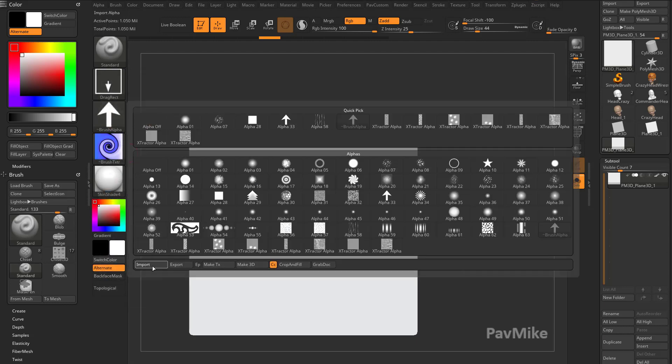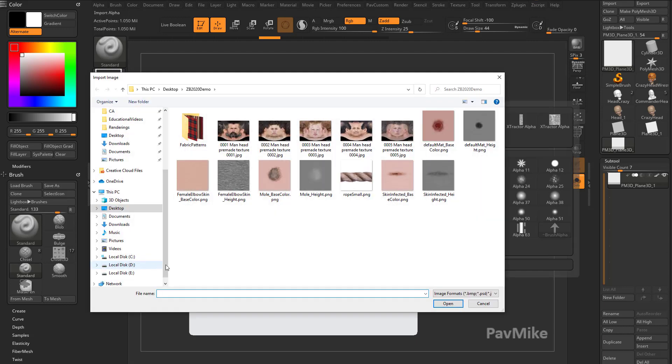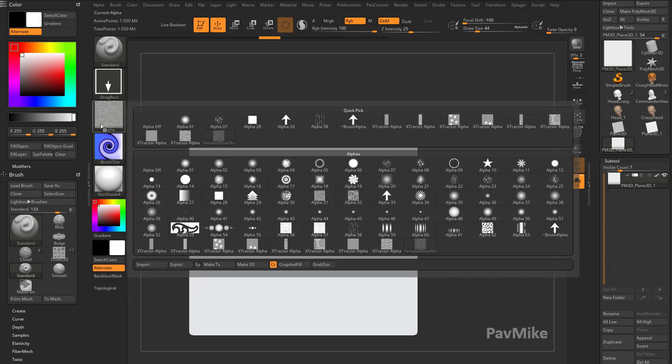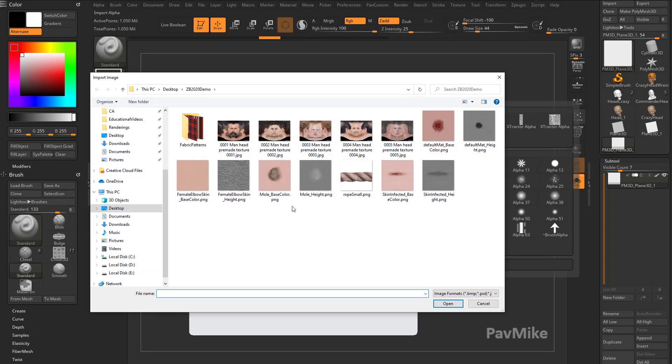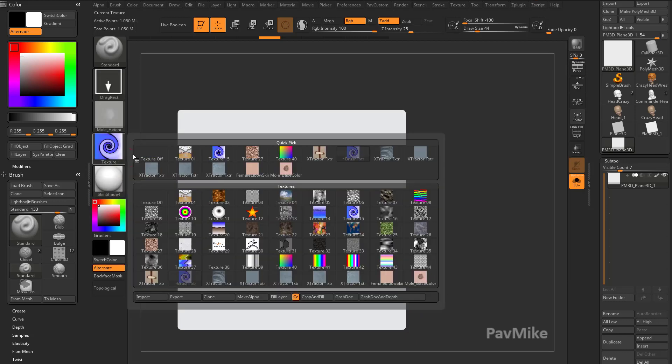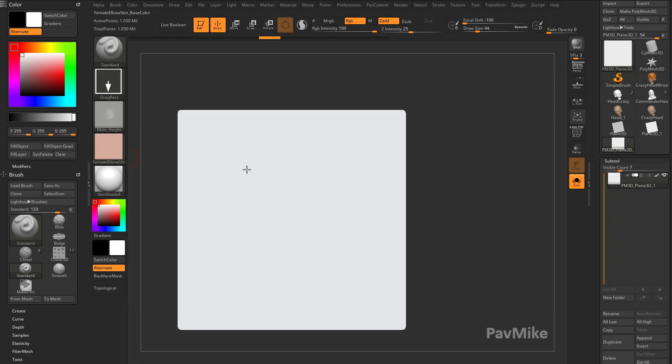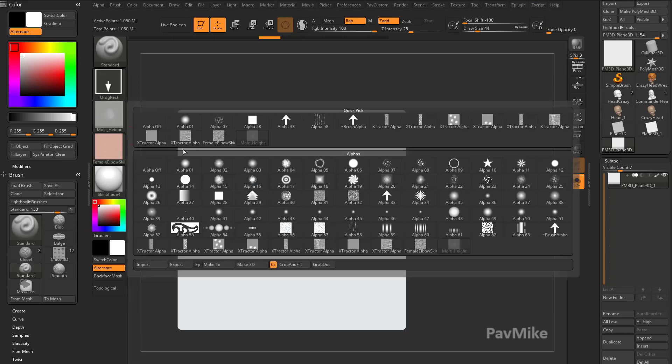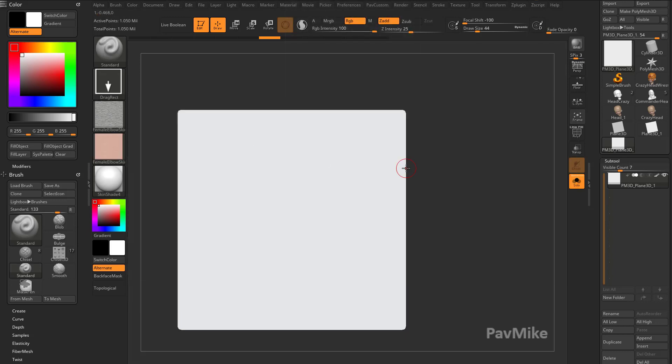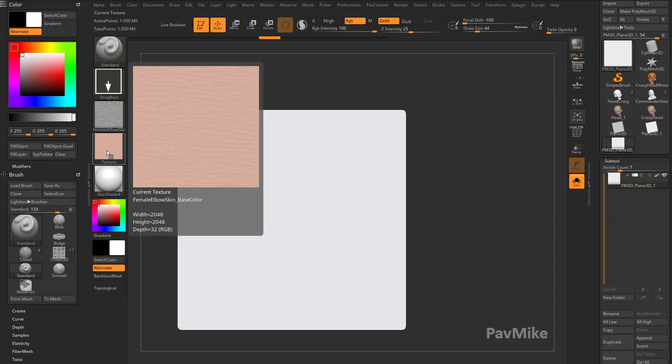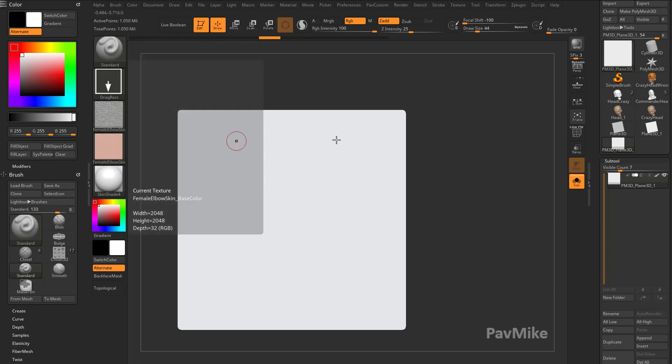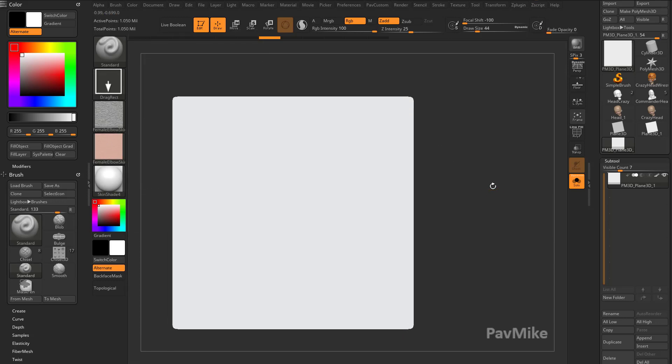For the alpha, we'll import Female Elbow Skin, and then alpha, import Mole Height. So in the texture, let's go ahead and start with the Female Elbow Skin, and then for the alpha, we'll go with Female Elbow Skin as well. So we have an alpha with a corresponding texture. You're going to see these two match up perfectly as far as our colors are concerned.